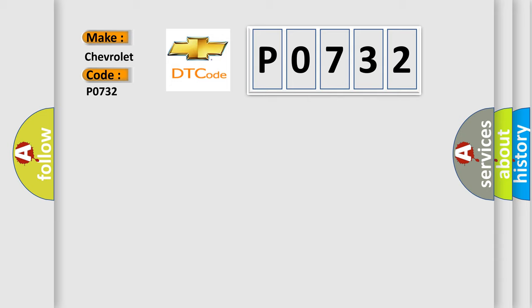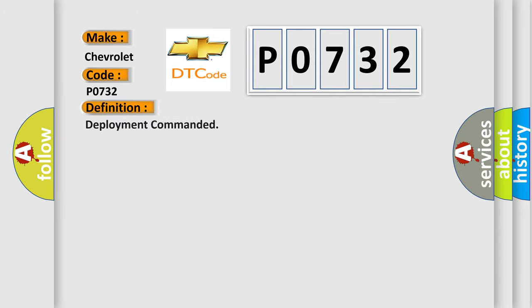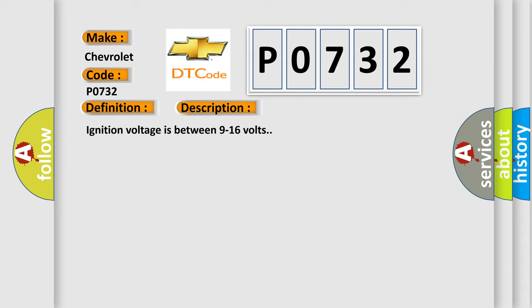The basic definition is Deployment commanded. And now this is a short description of this DTC code. Ignition voltage is between 9 to 16 volts.